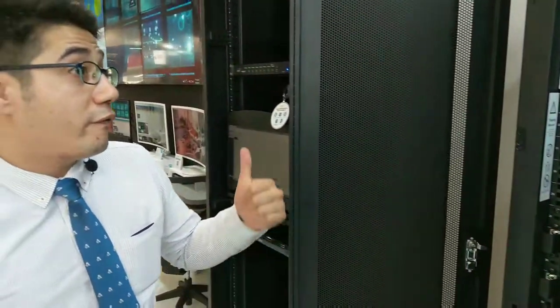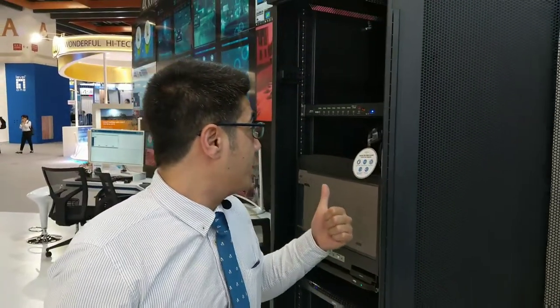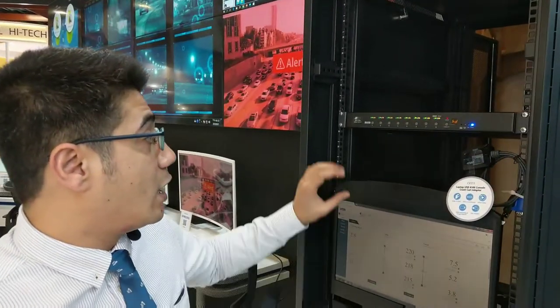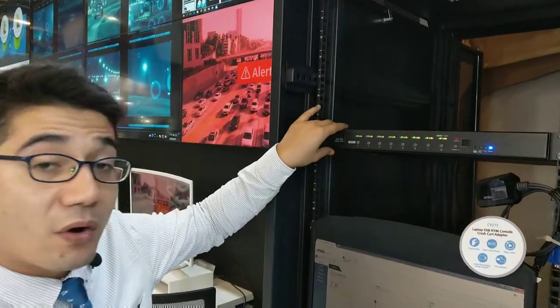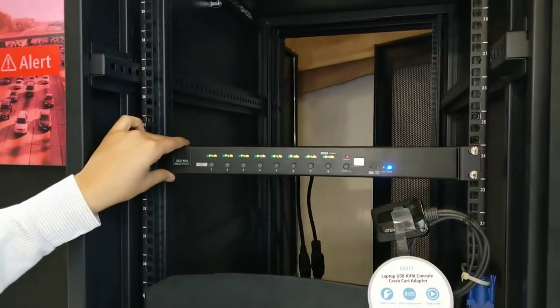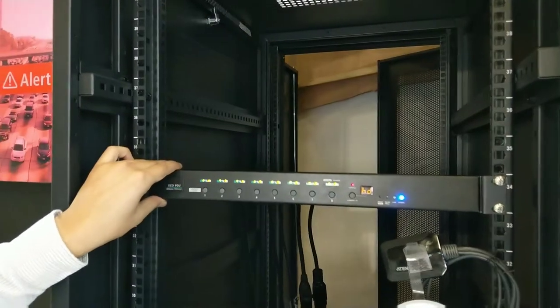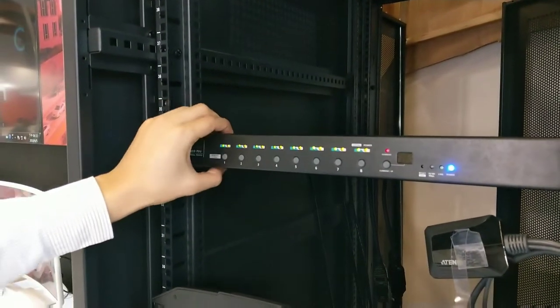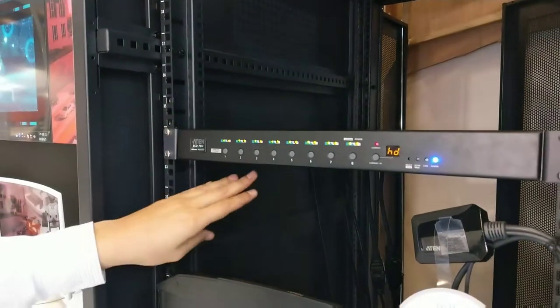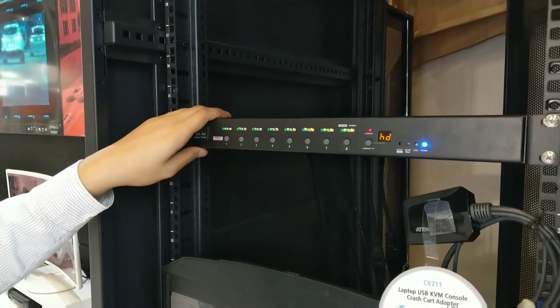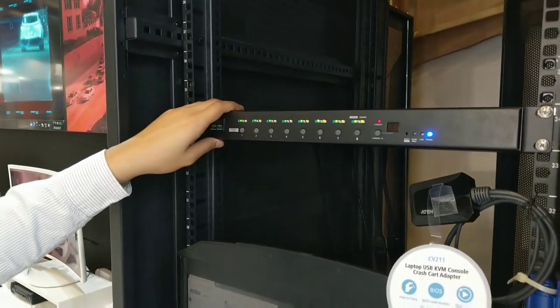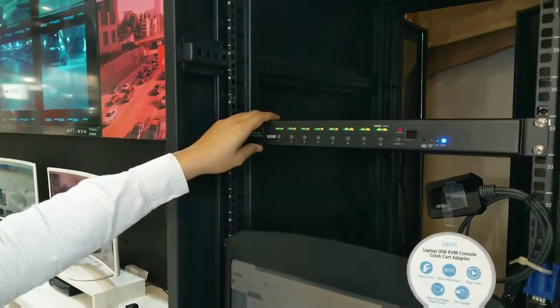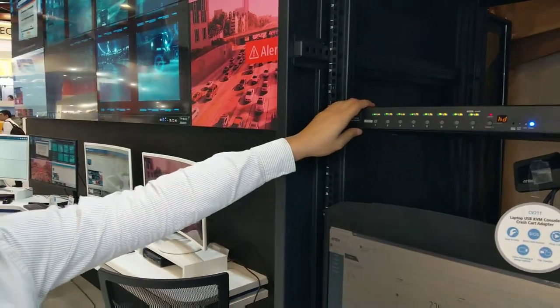If we move back up here to this rack this is one of our latest intelligent PDUs with the detachable design where the front panel here can be detached from the back panel. This is the PE 6208 AV.